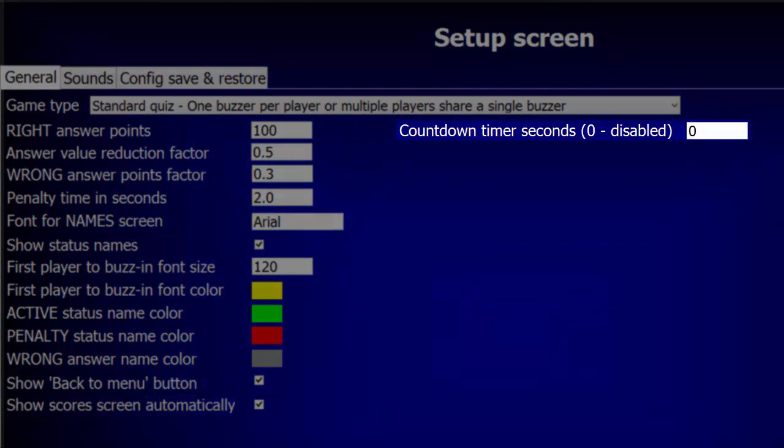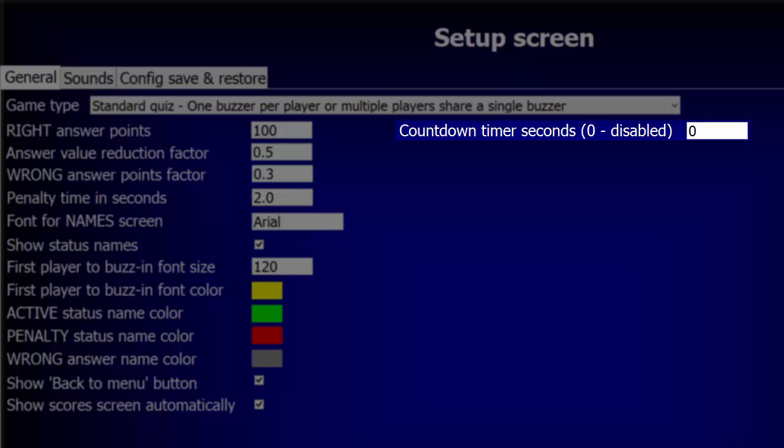To display a countdown timer whenever a player buzzes in to answer a question, enter a value here for the number of seconds to be used when the clock starts. The timer will count down the seconds from this initial value until it reaches zero. If you don't want to display the countdown timer, set this value to zero. For this demonstration, we'll set the time to eight seconds.